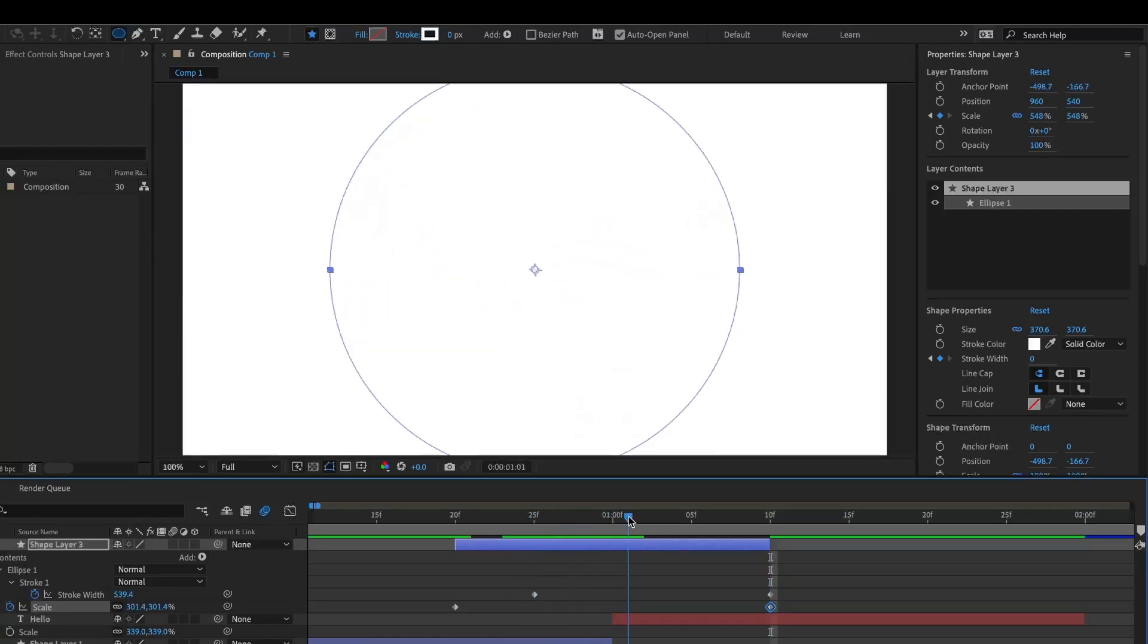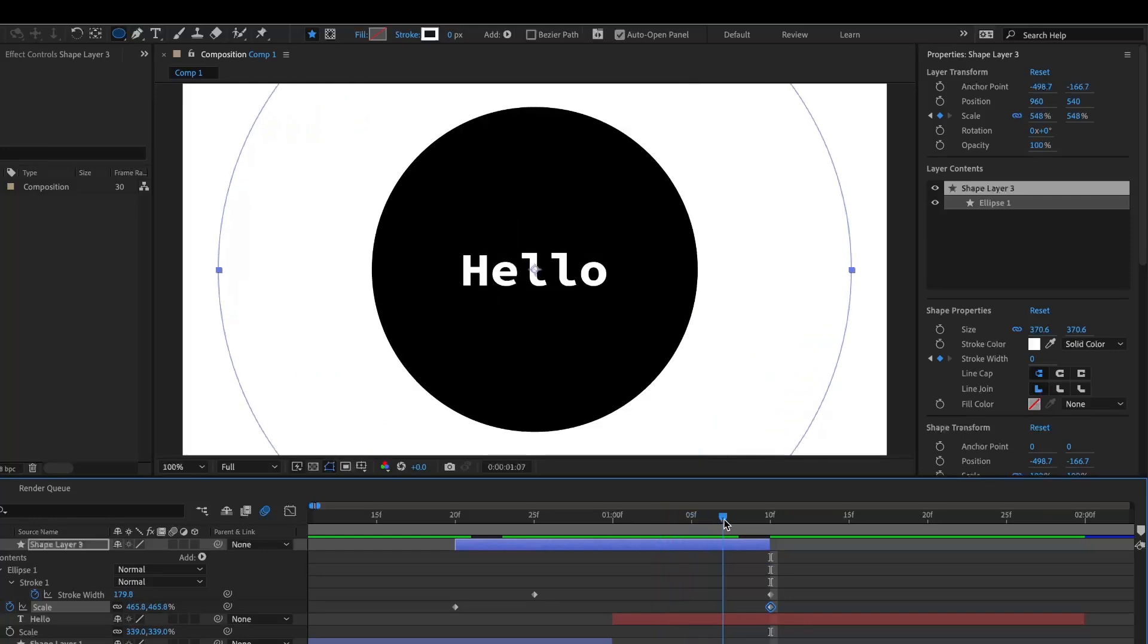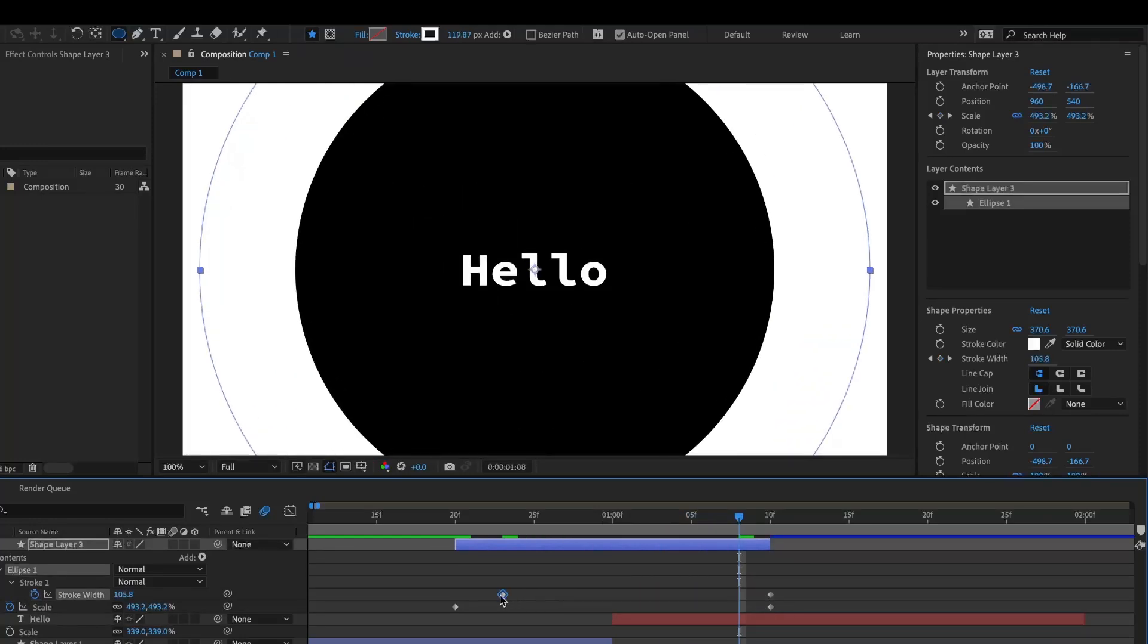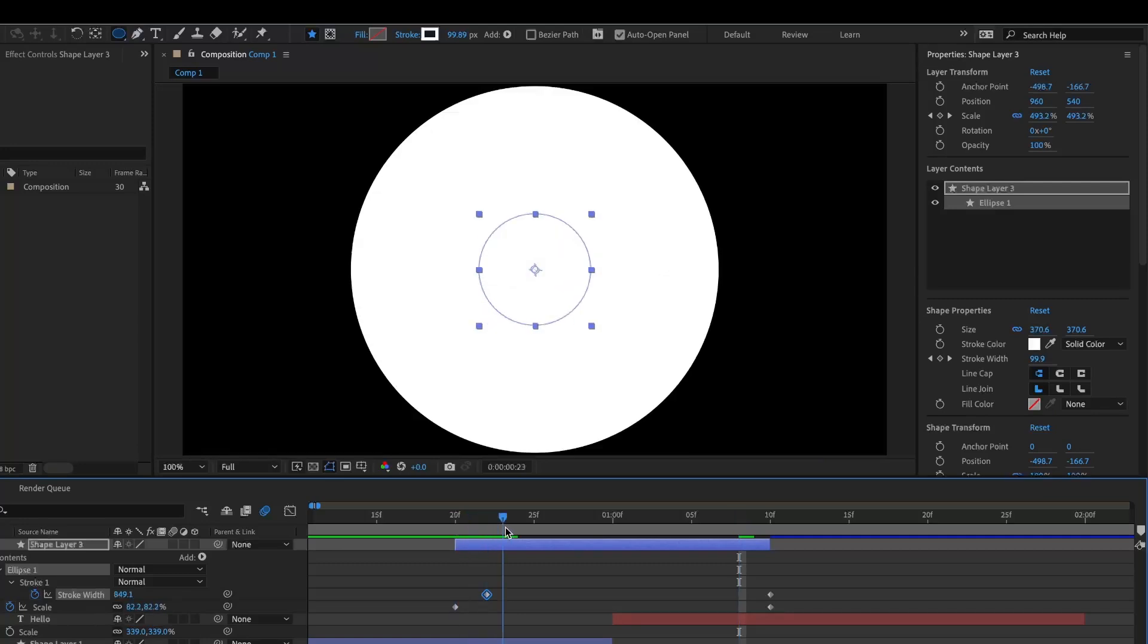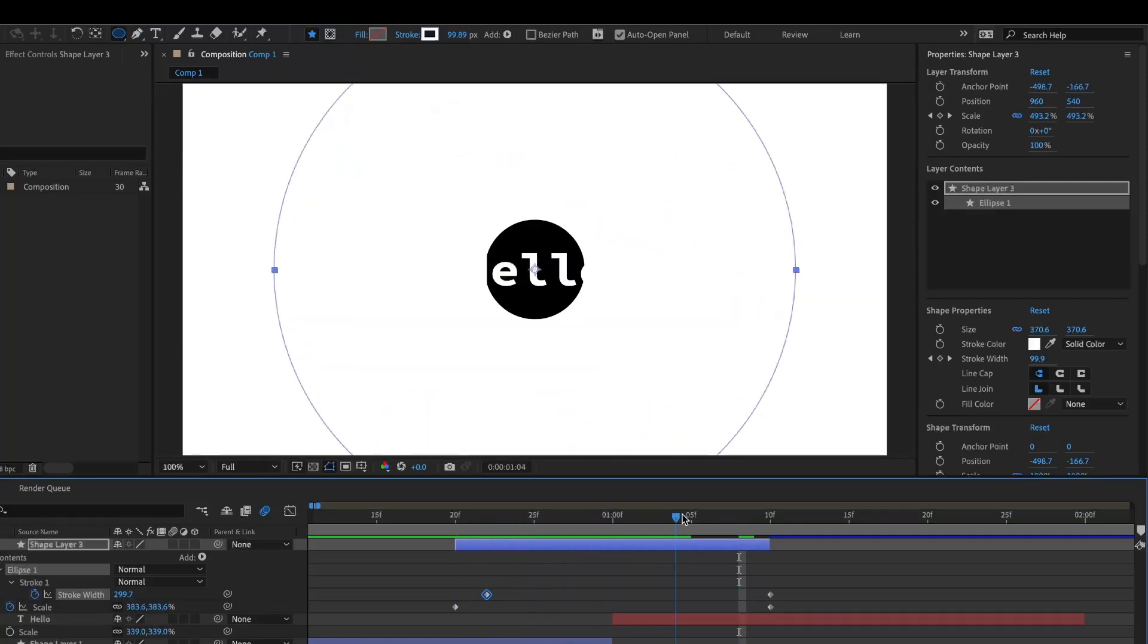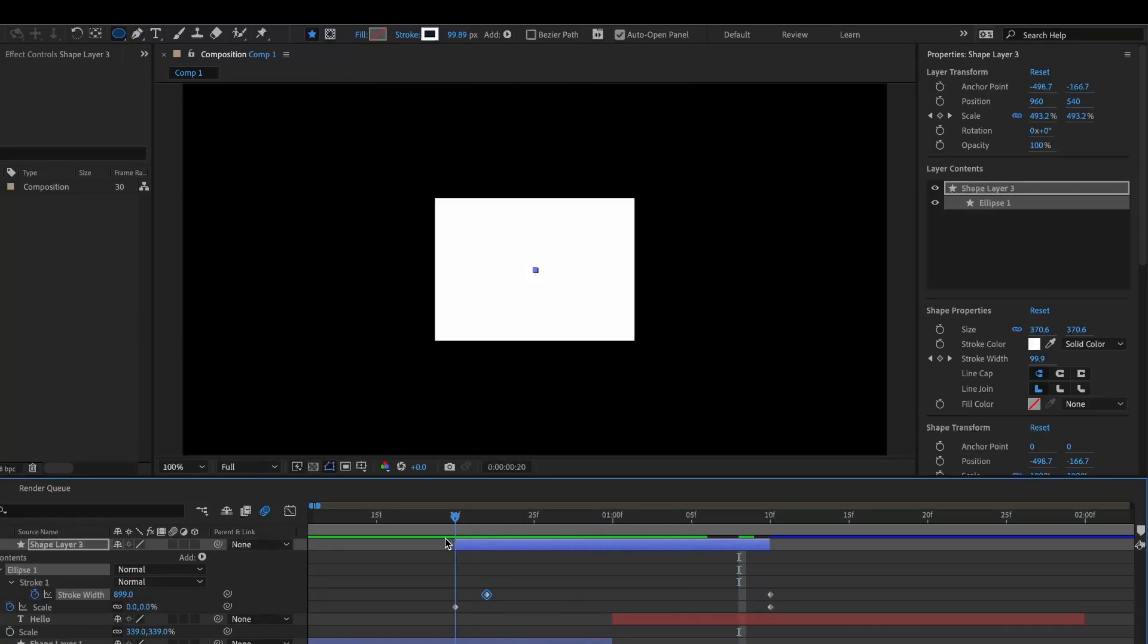And then it'll do that and start this hole in the middle. If it does it too late, then you can just set this keyframe a little bit earlier—so maybe like right here. And then that's perfect.